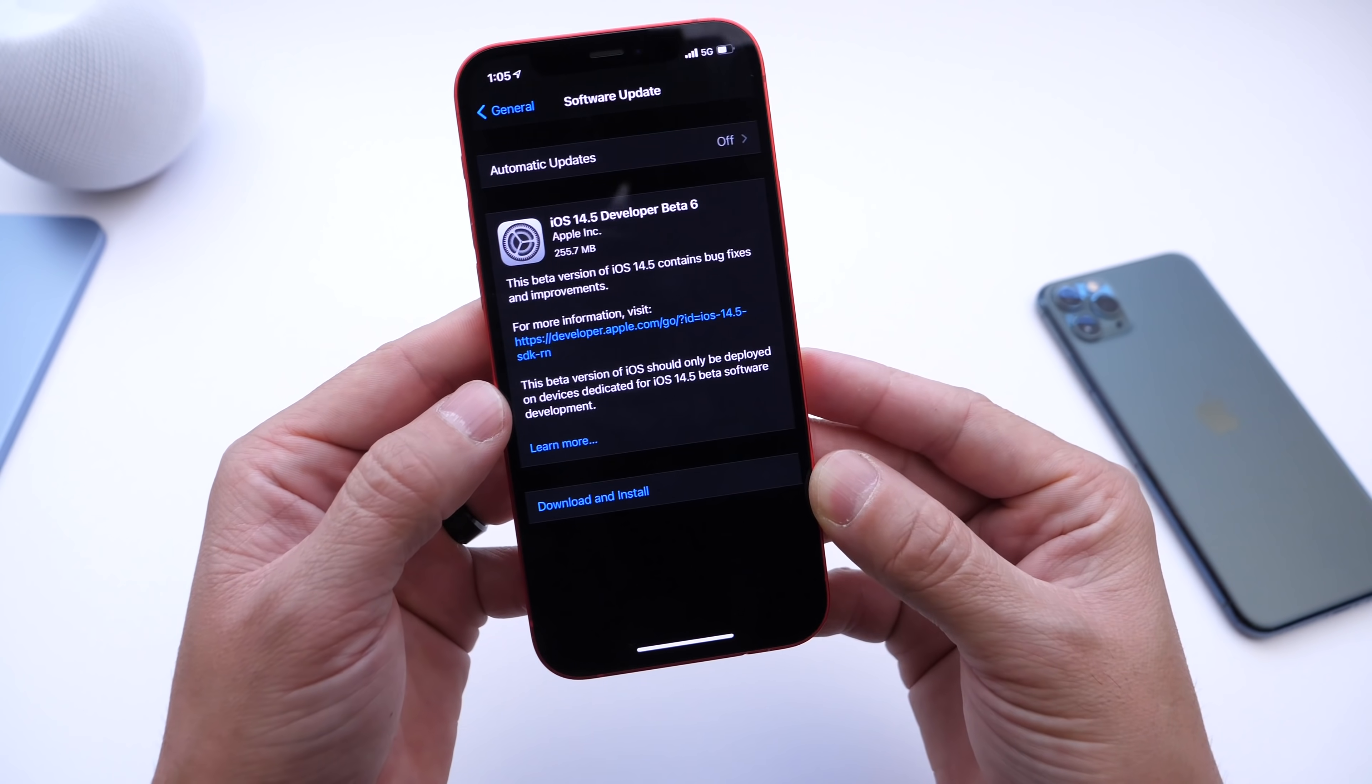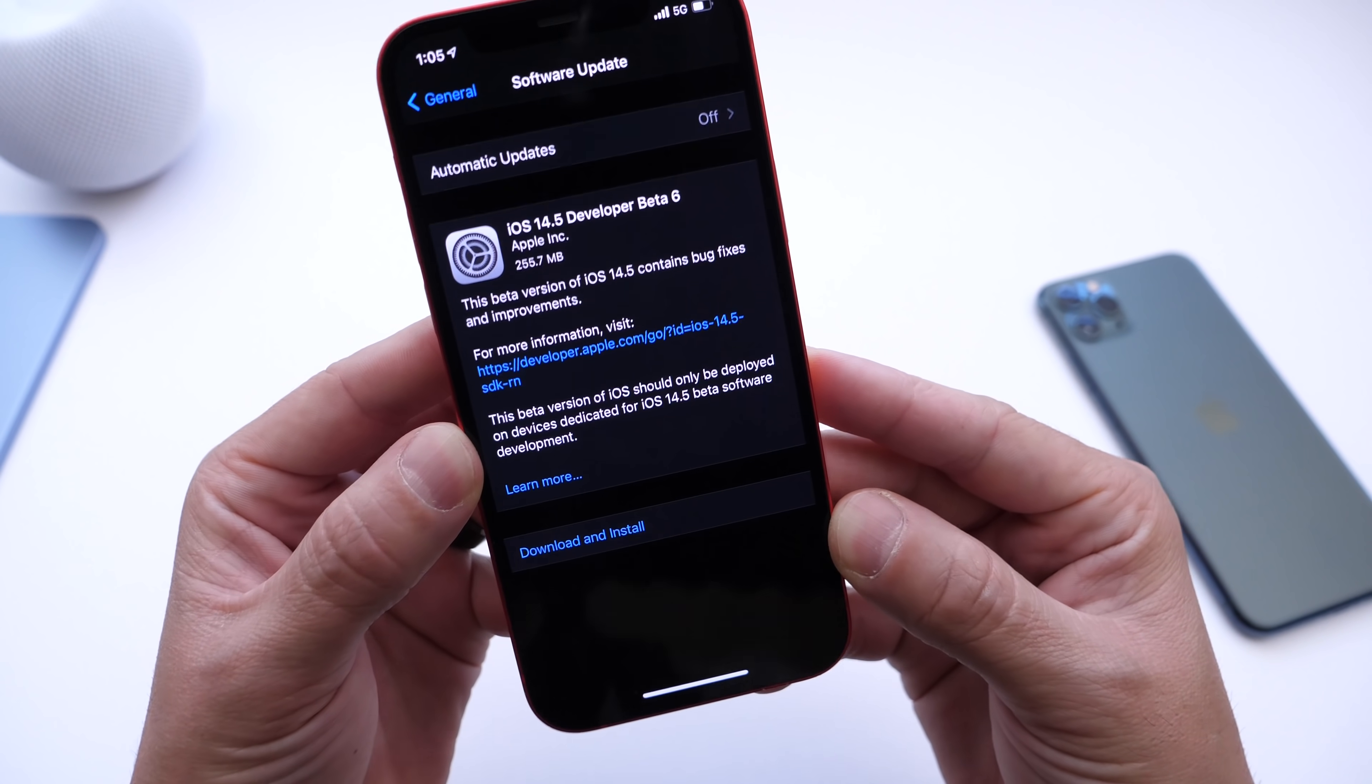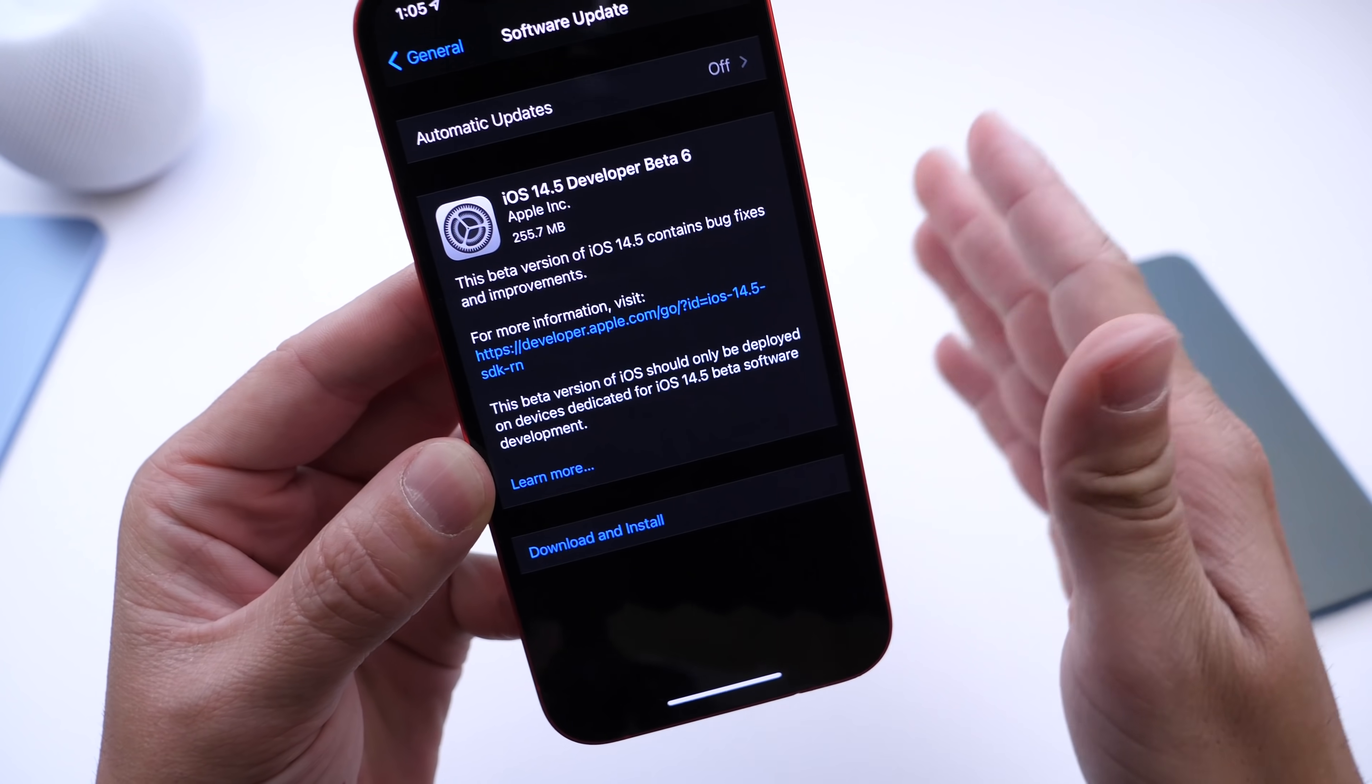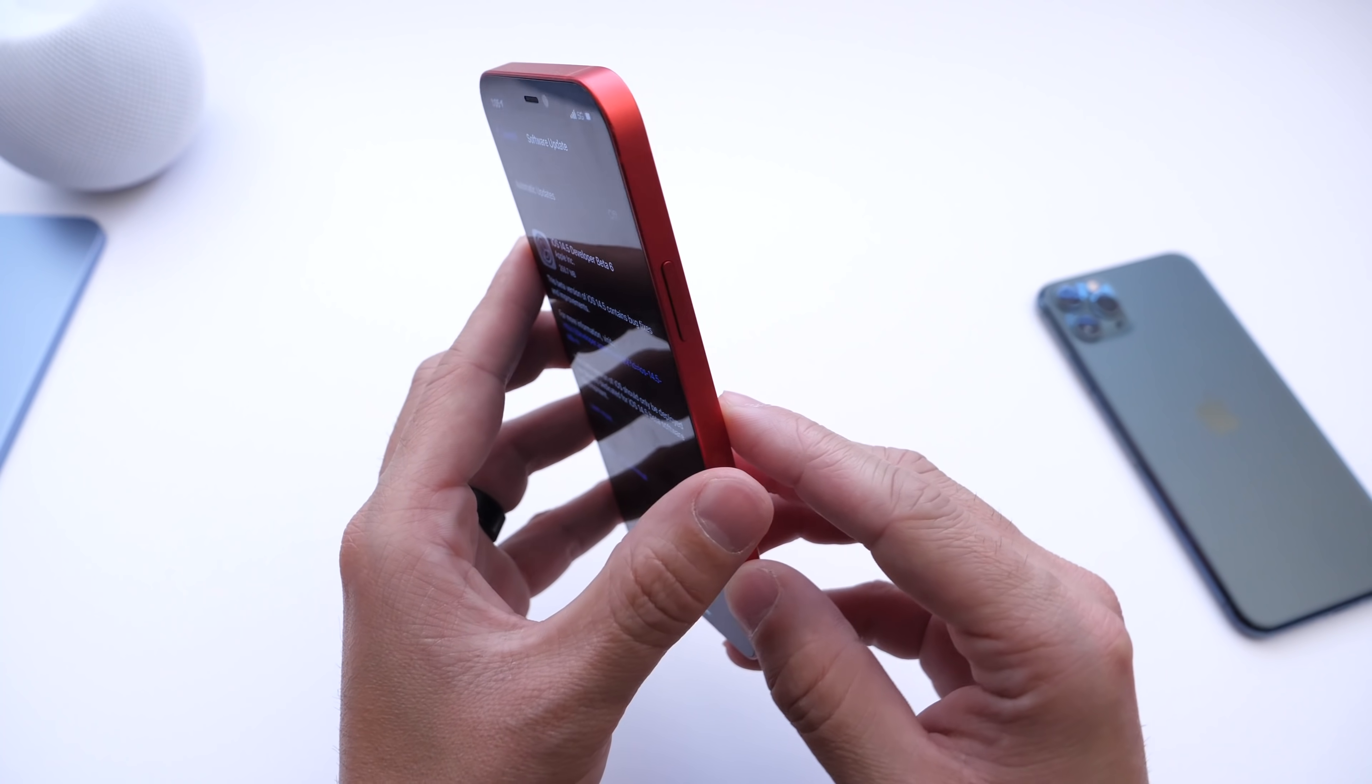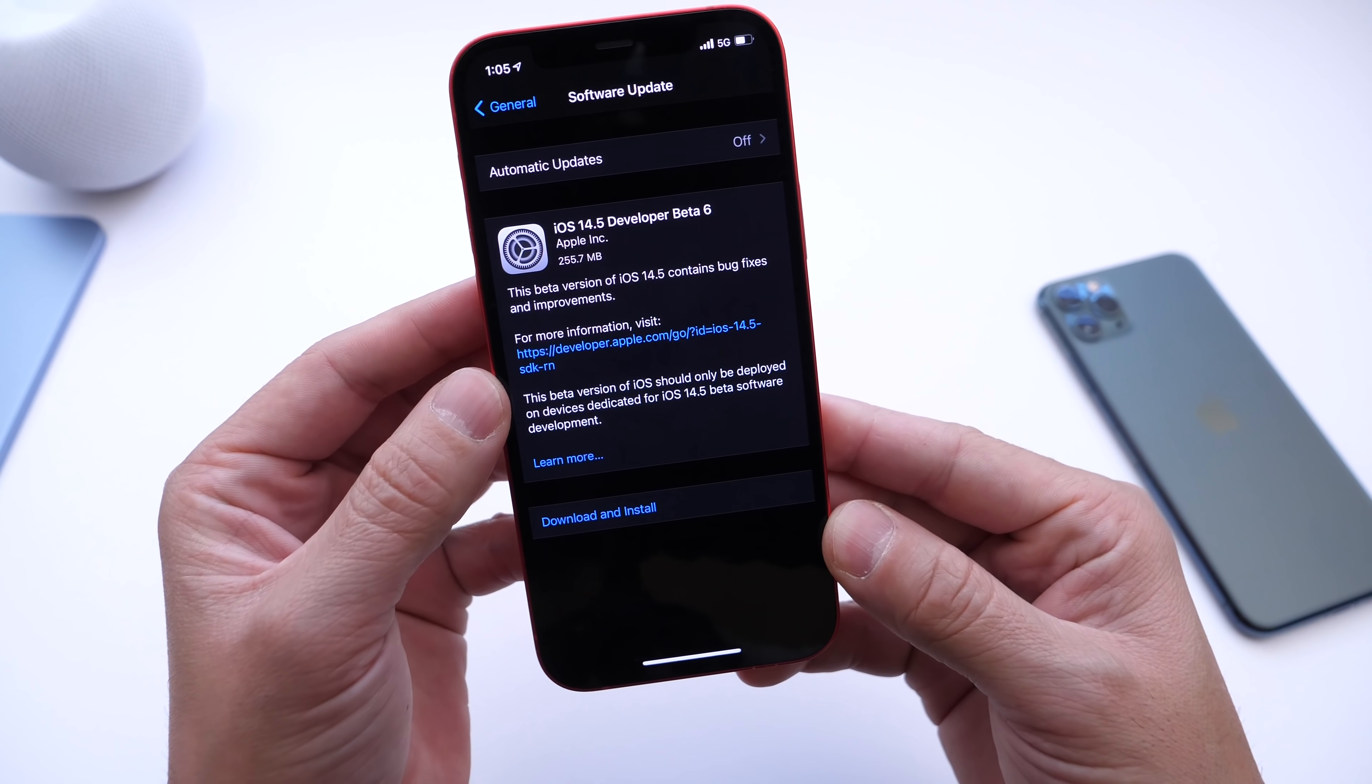Today beta 6 is available for public beta testers and developers alike. Beta 6 comes in at approximately 250 to 270 megabytes depending on your device and the beta you're updating from.